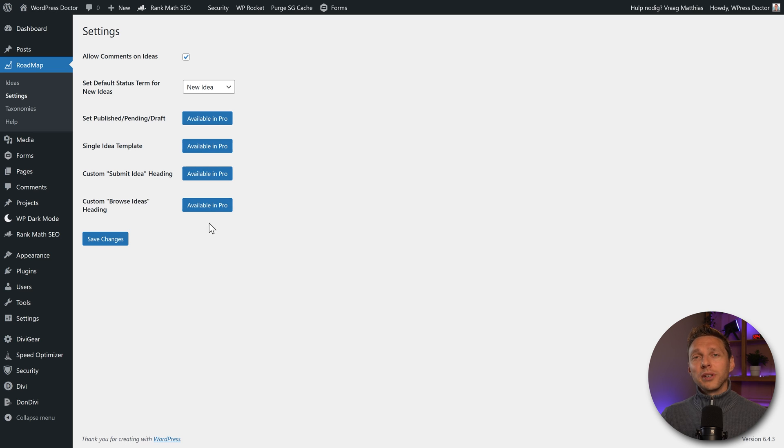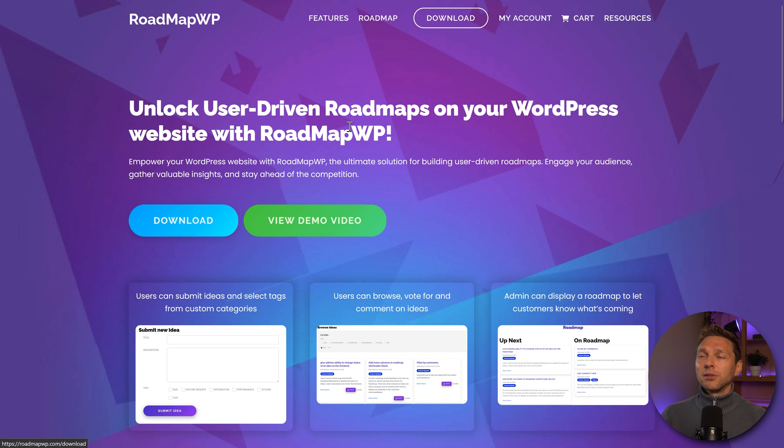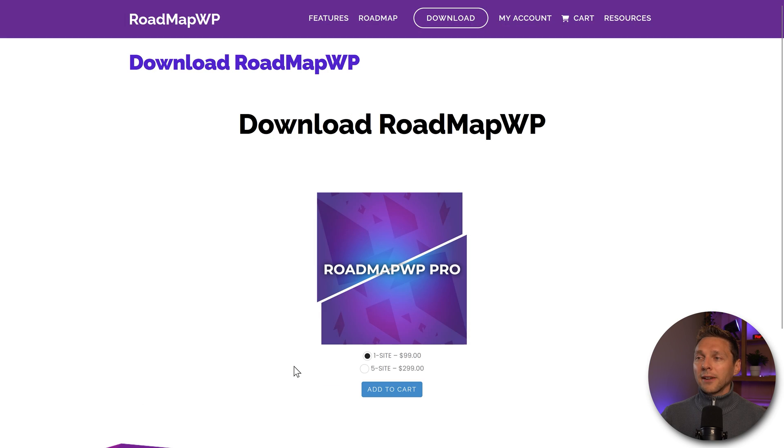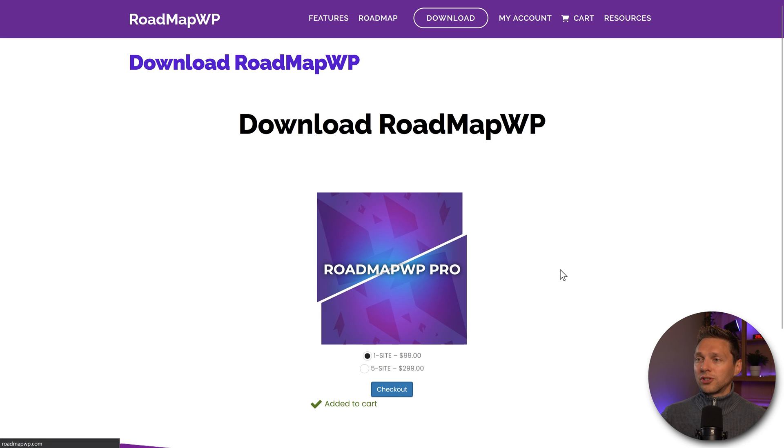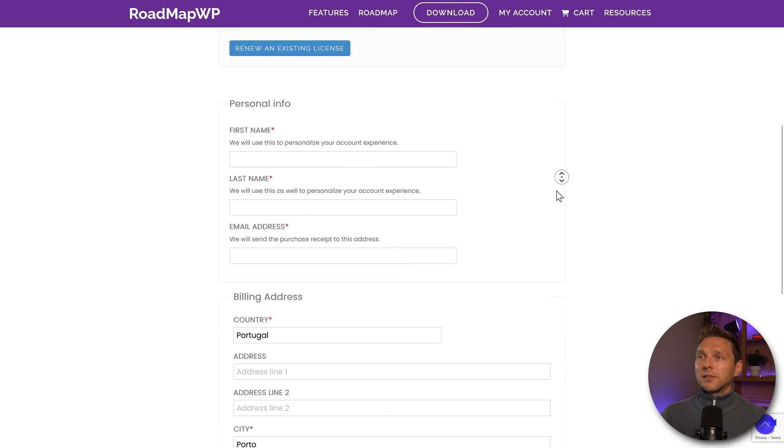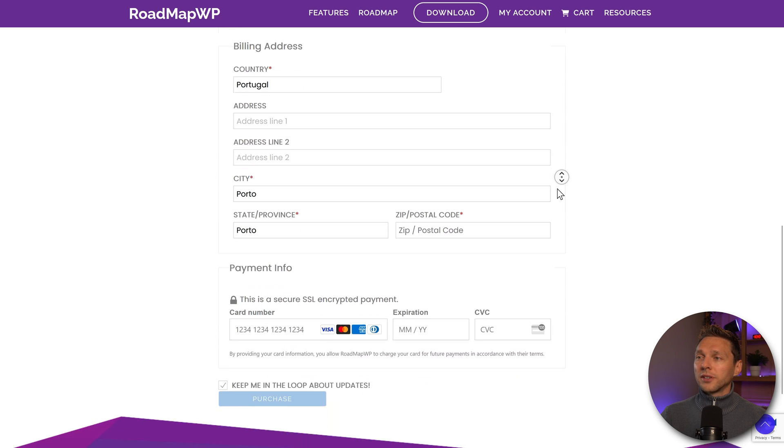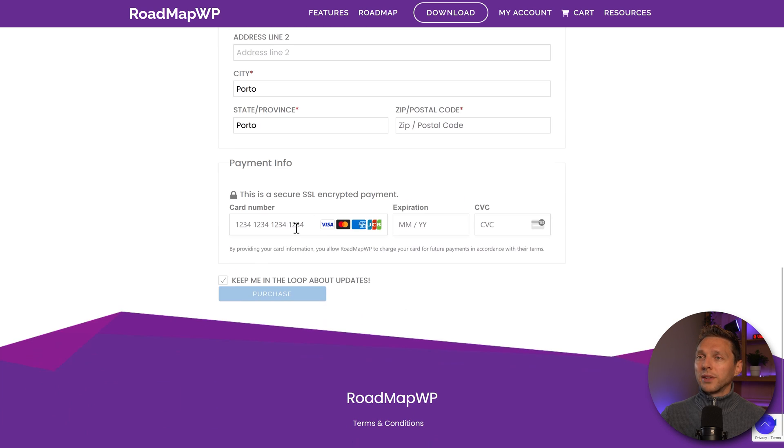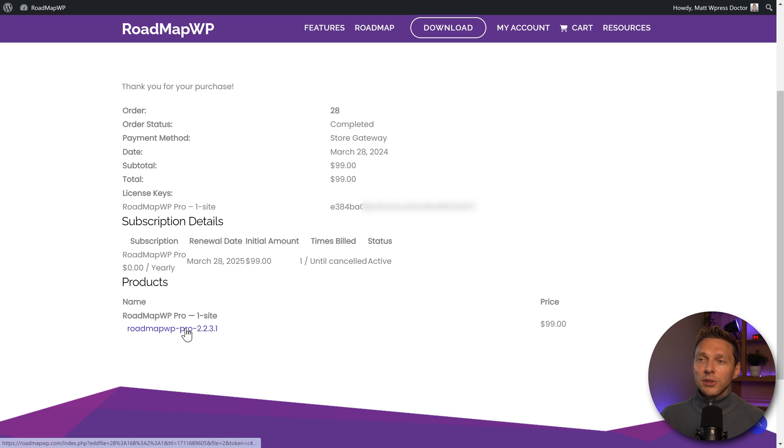Let's get back to roadmap WP and press on download. I'm going to buy this for my own website, press add to cart, go to checkout, just fill in all the information over here and pay with credit card. And then we press on purchase. And then you see this, we can download it over here. So click on this.